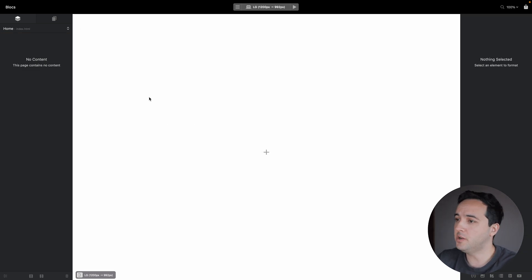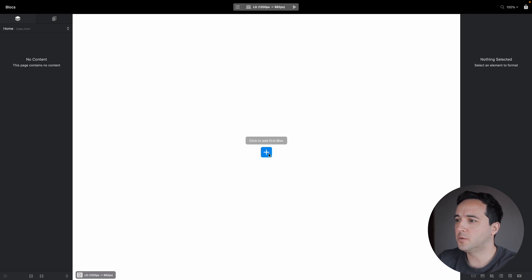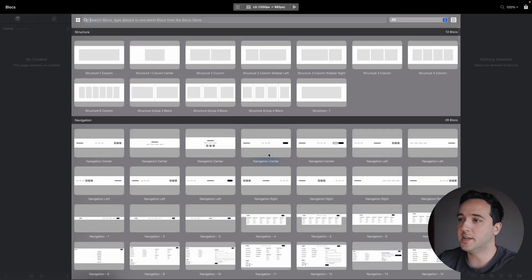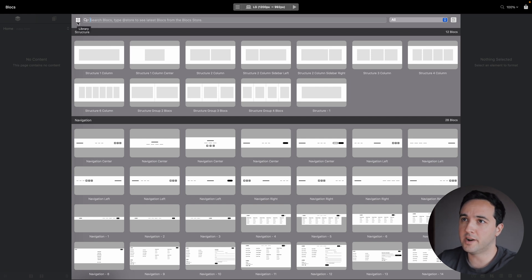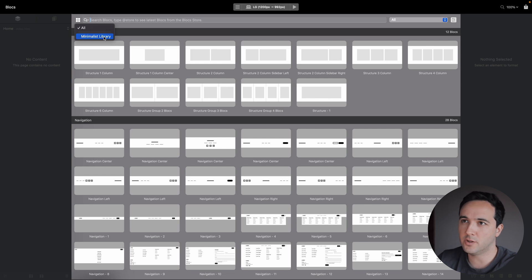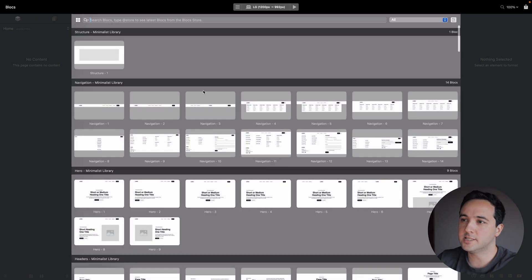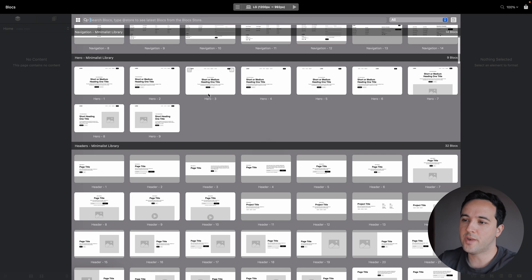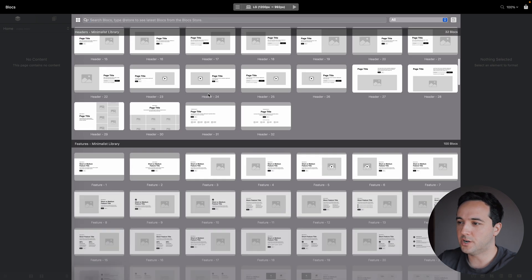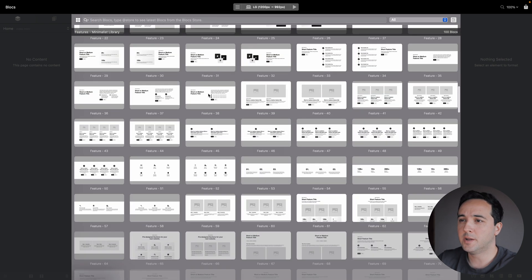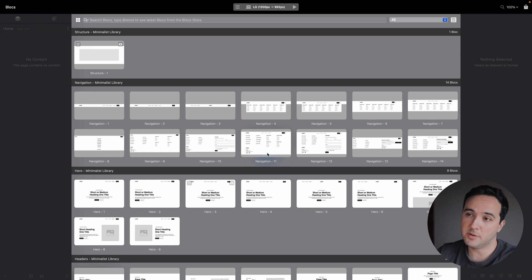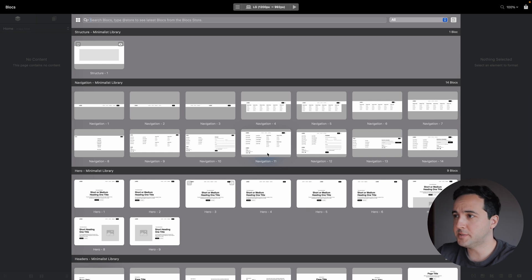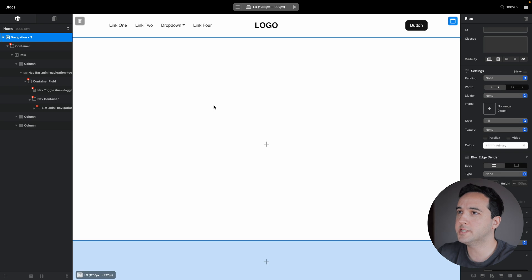From here, we can just assemble the page we would like to have. We can click on the plus icon. And now inside the block bar, after installing the library, we will have this minimalist library available as an option. Let's select this, and it will only show the sections which are inside the minimalist library. So let's assemble some kind of website here.